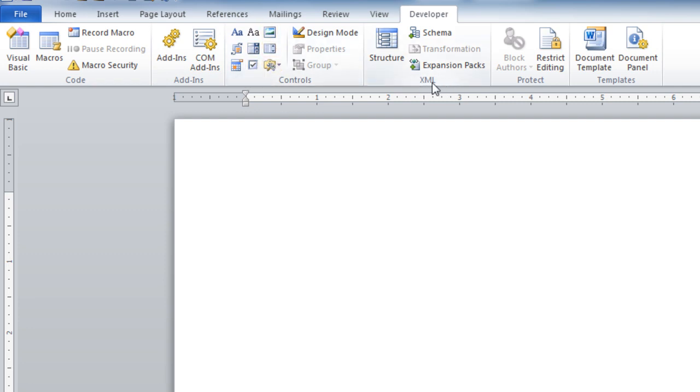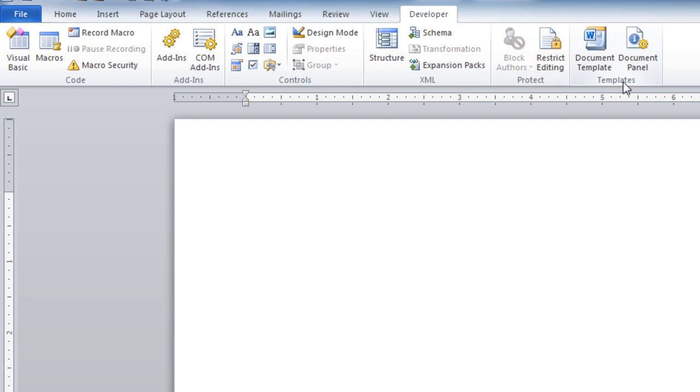You've got an XML group. You can come here to Restrict your document as well. And if you're going to be using form fields, you'll want to use the Restrict Editing feature. There's also a Templates group, where you can go into a Template dialog box to view the different parts of the template that you are using.